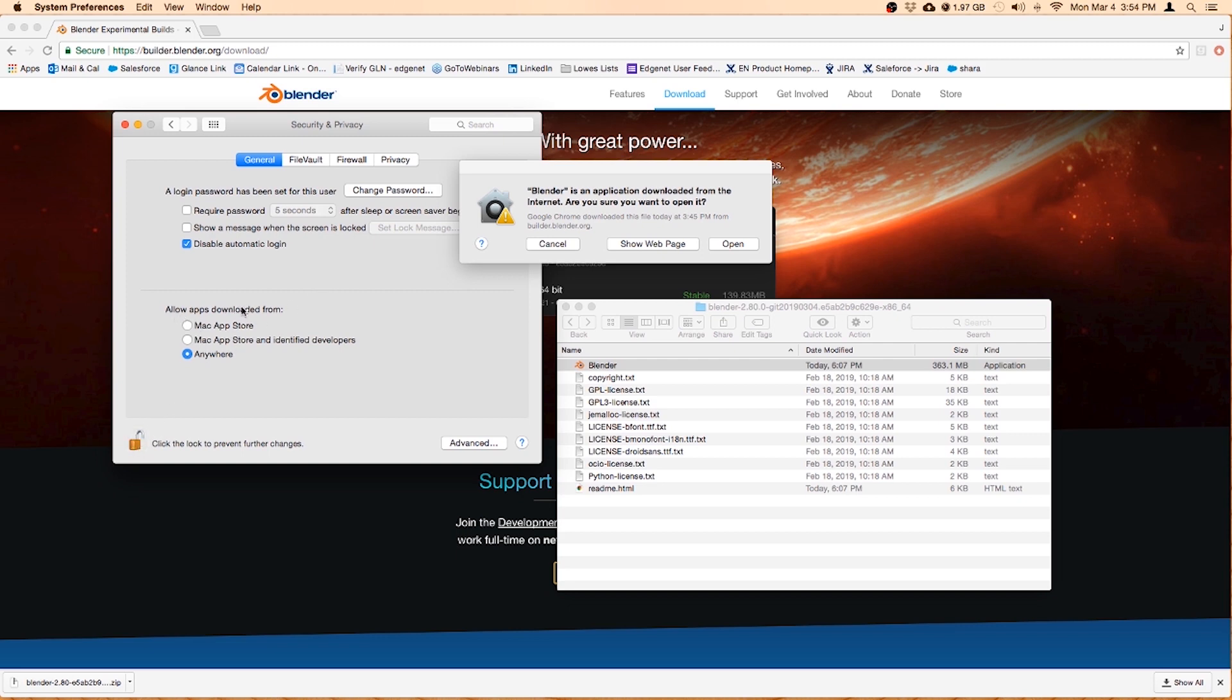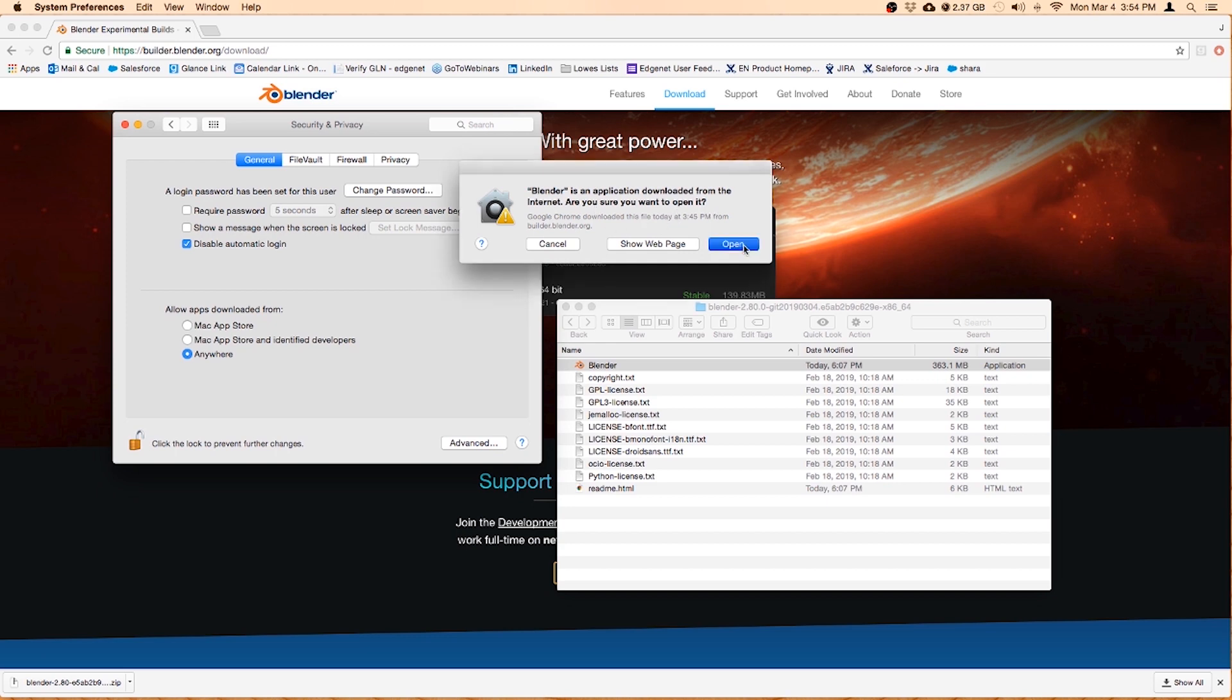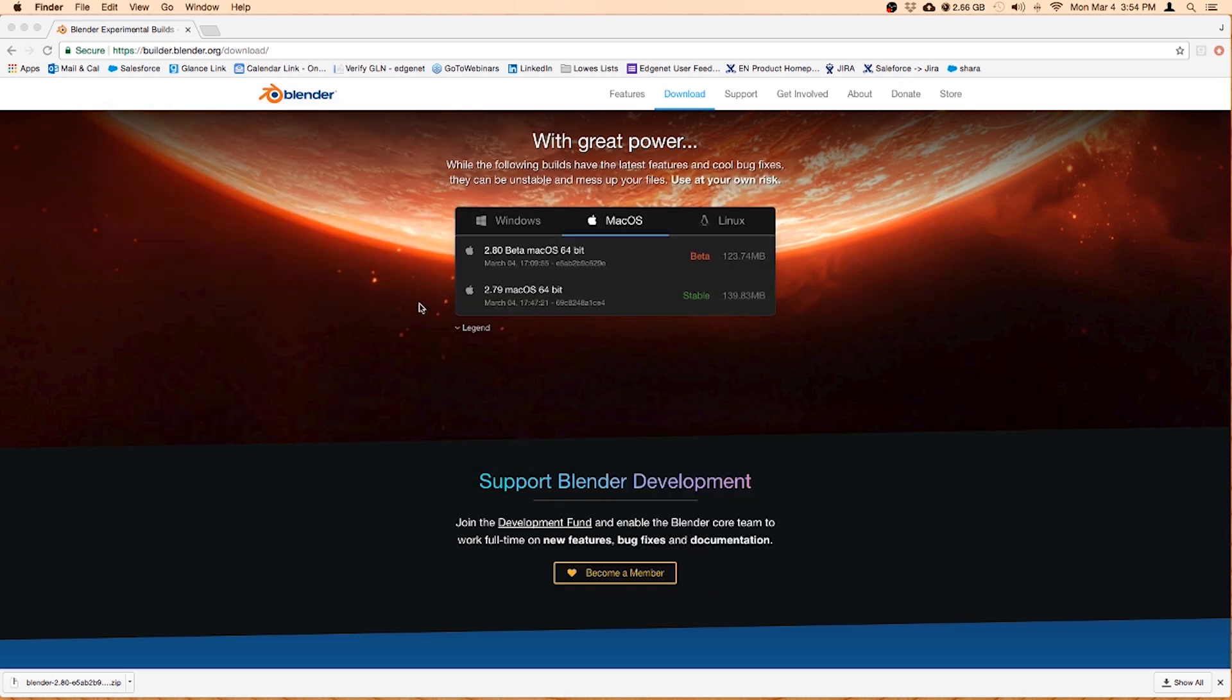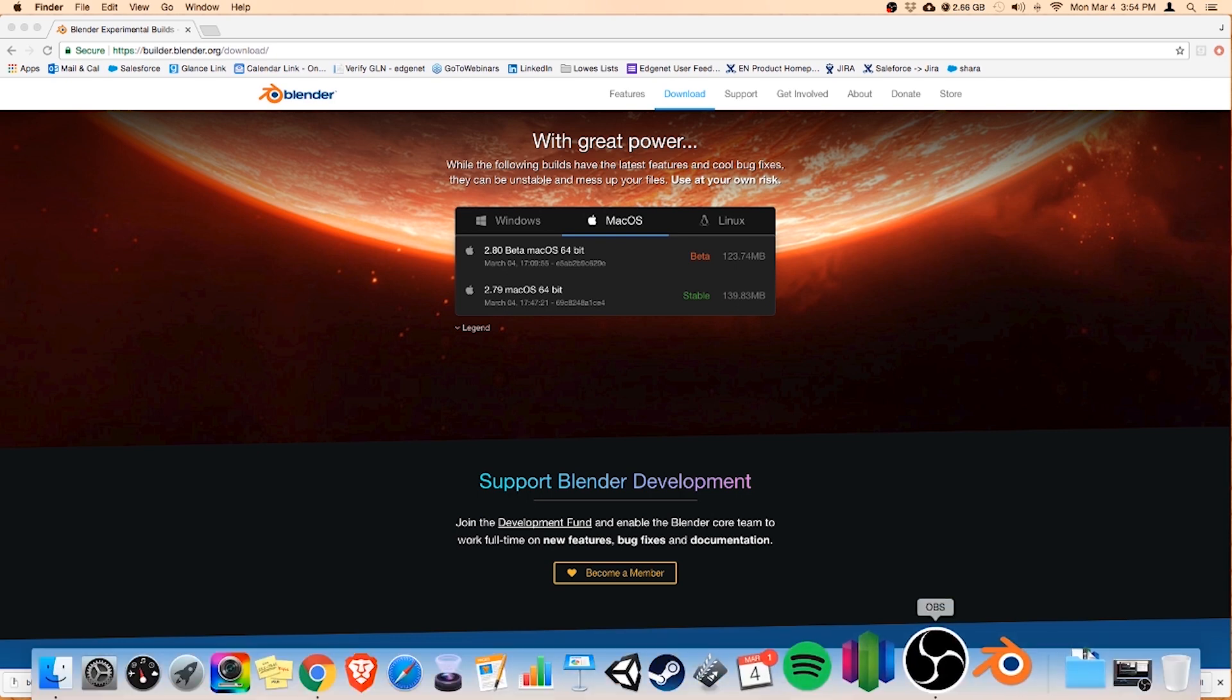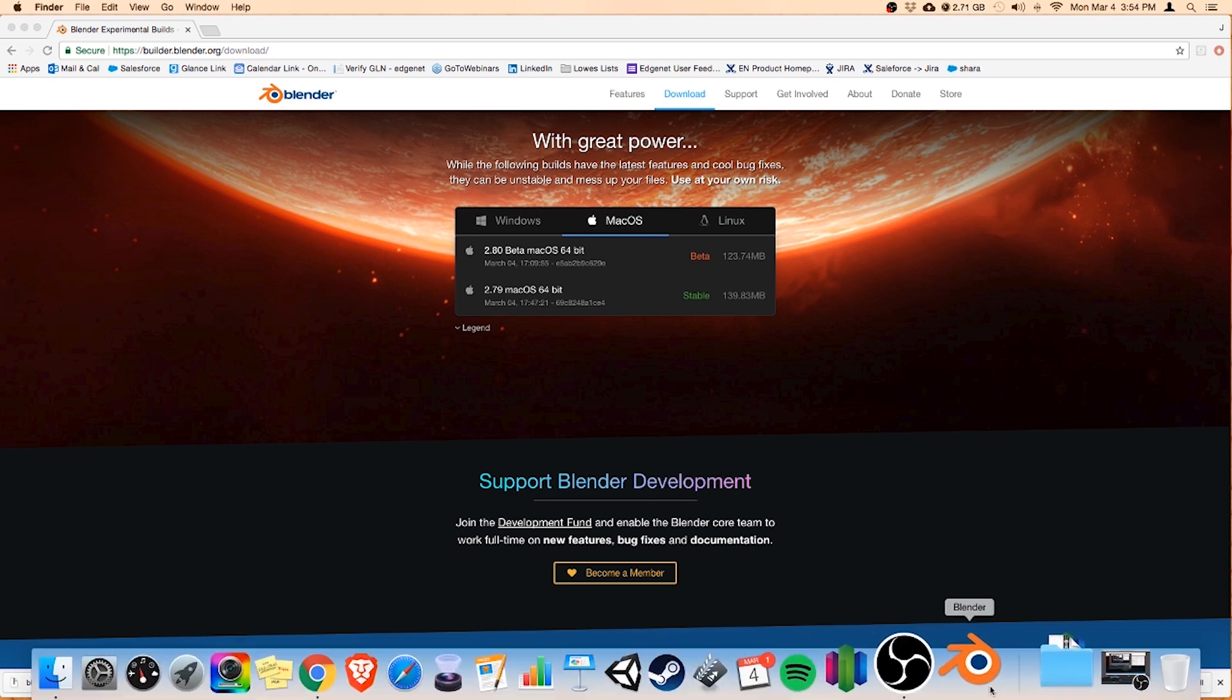So you can unlock this little lock and you can allow apps to download from anywhere or Mac Apple Store and identify. Sometimes it'll be a little link here that says allow for Blender. You can just click that and it should allow you to go through. But it looks like it's wanting to go through, so we'll open and Blender should open. We'll check down here, looks like it's thinking.